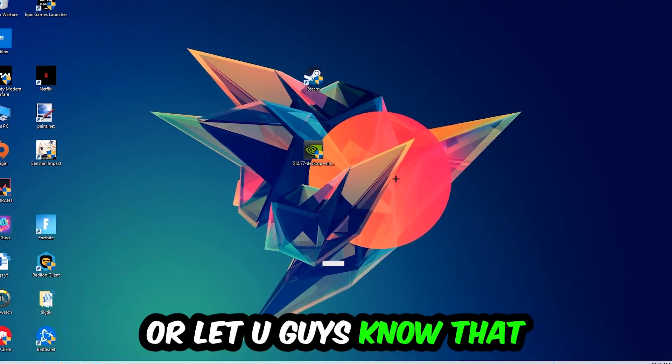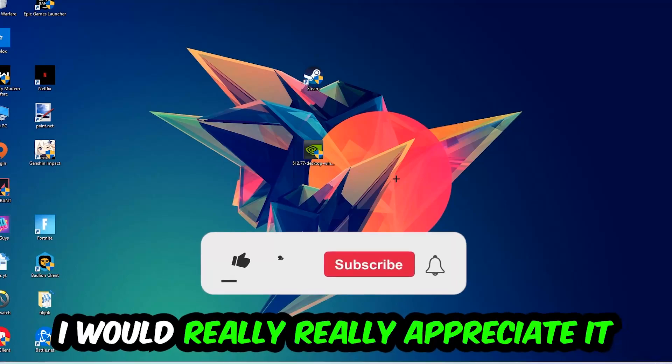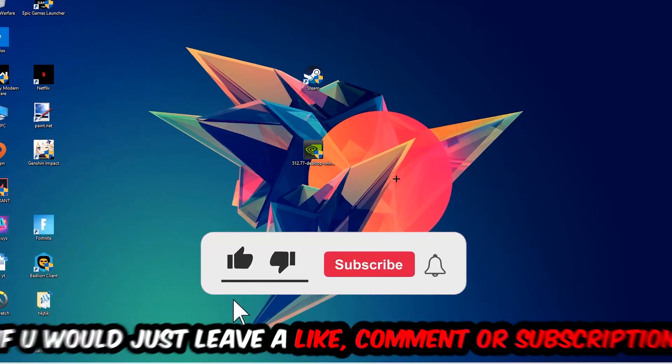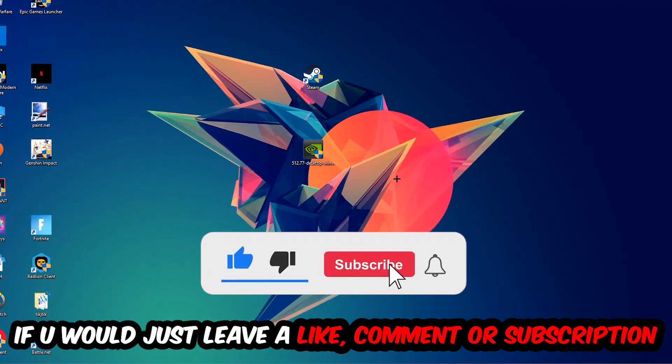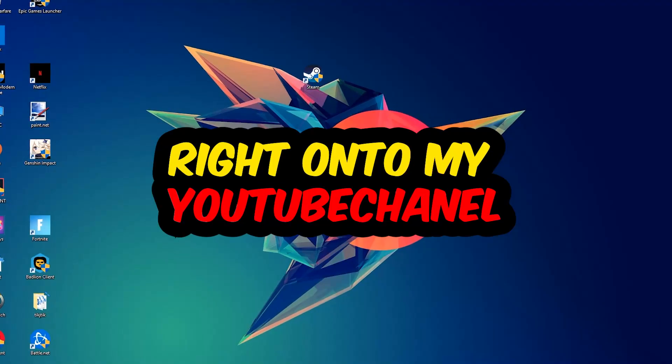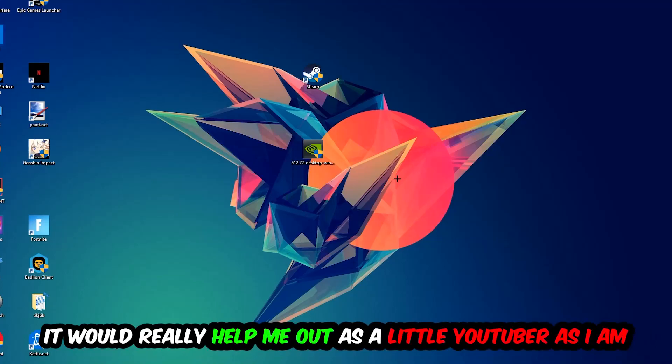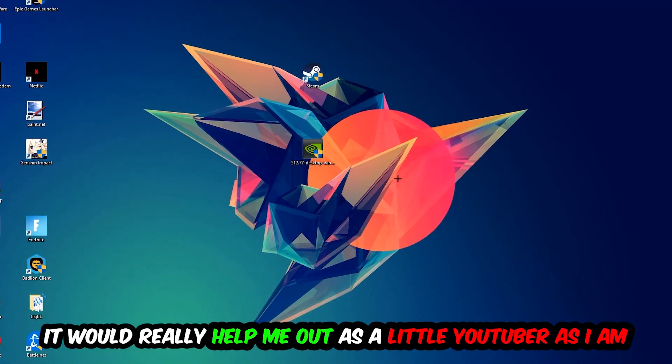Before we start, I just want to let you guys know that I would really appreciate it if you would leave a like, a comment, or a subscription on my YouTube channel — it would really help me out as a small YouTuber.